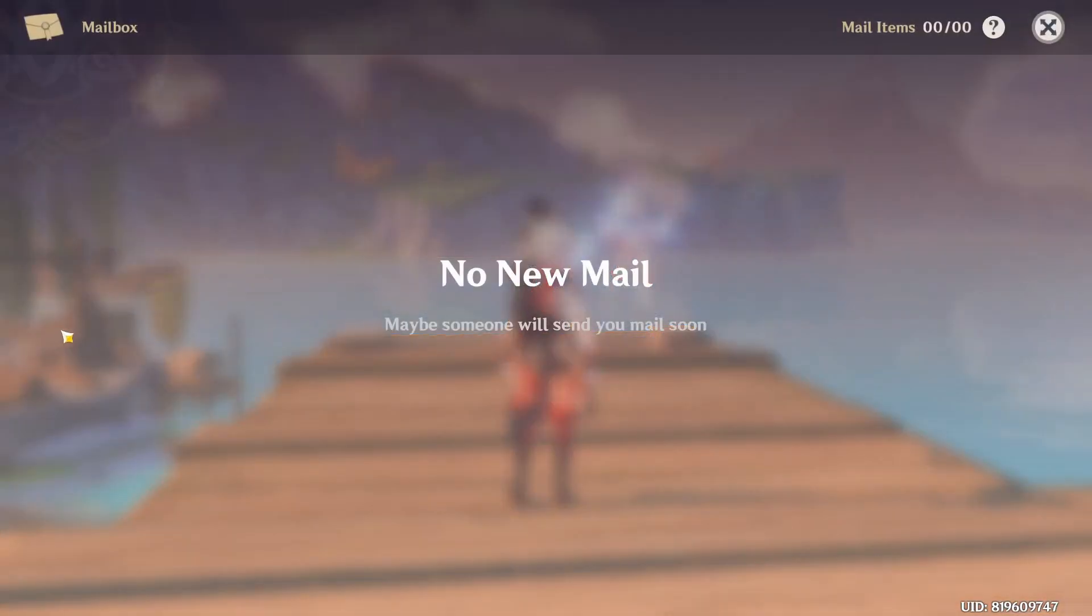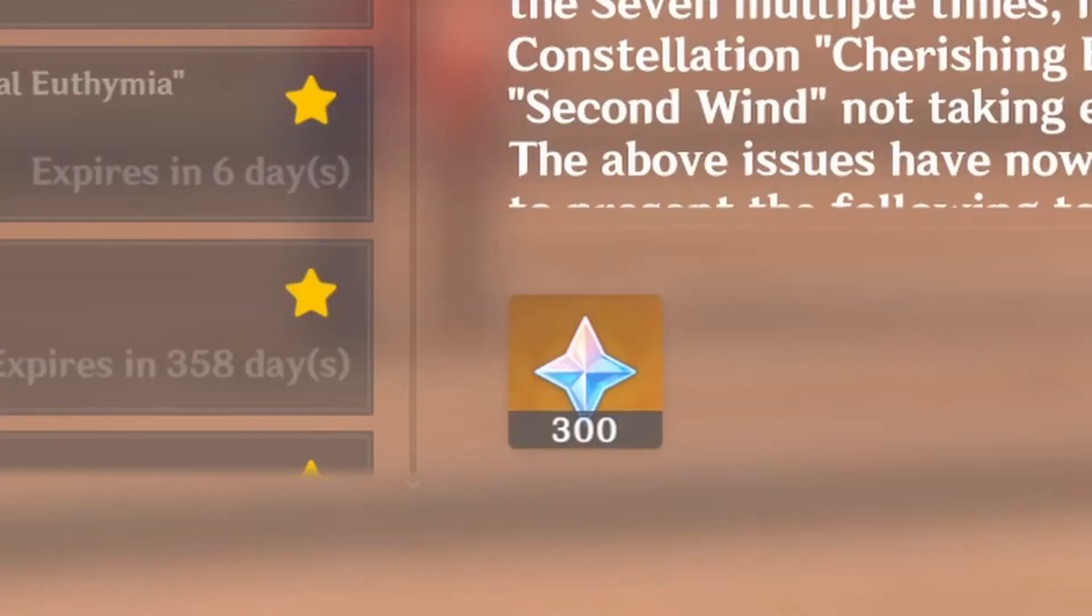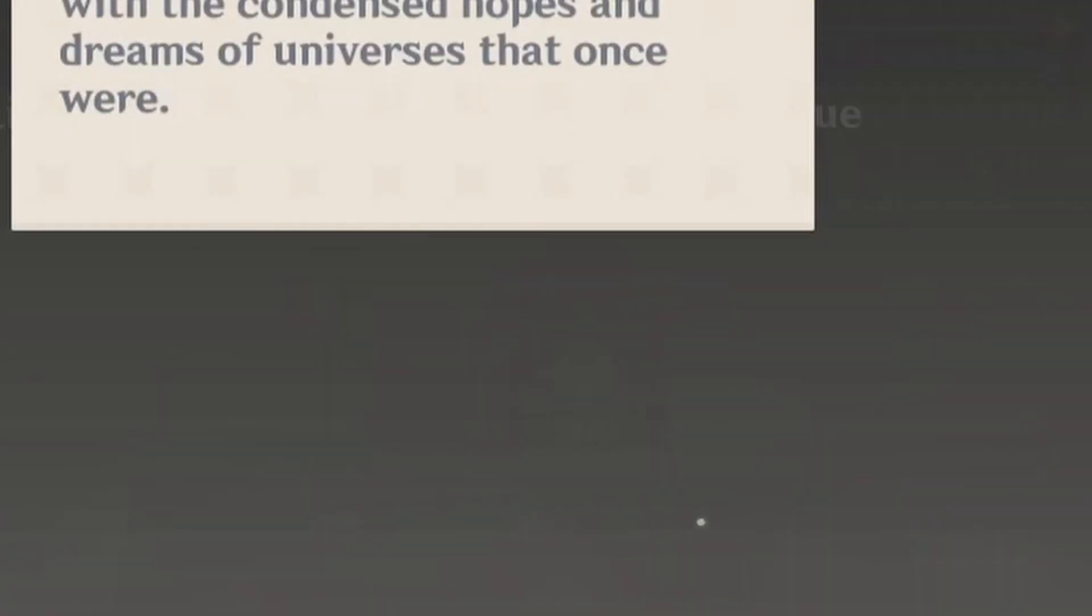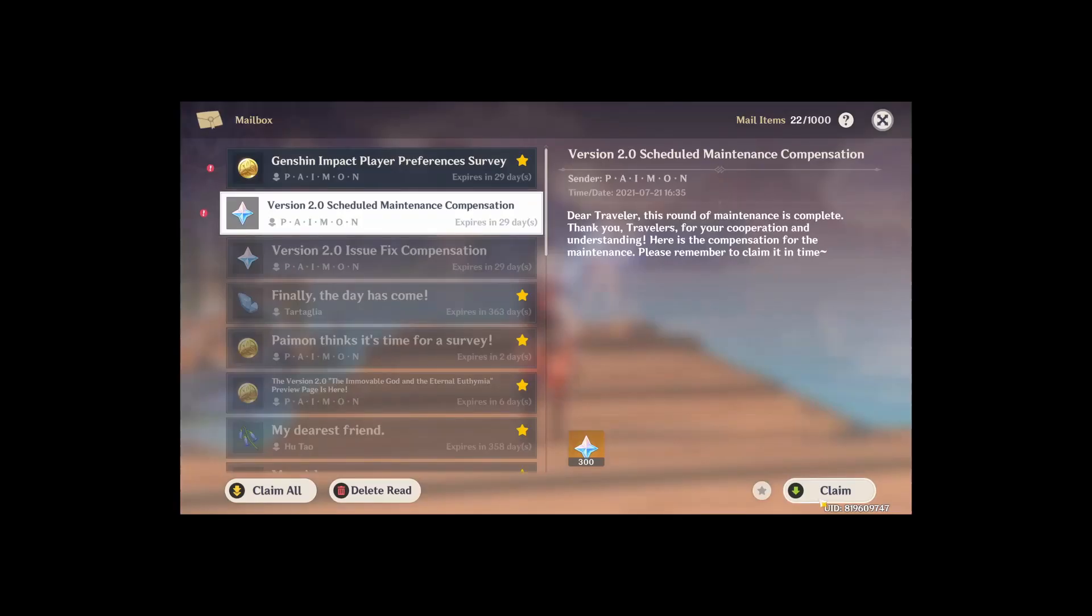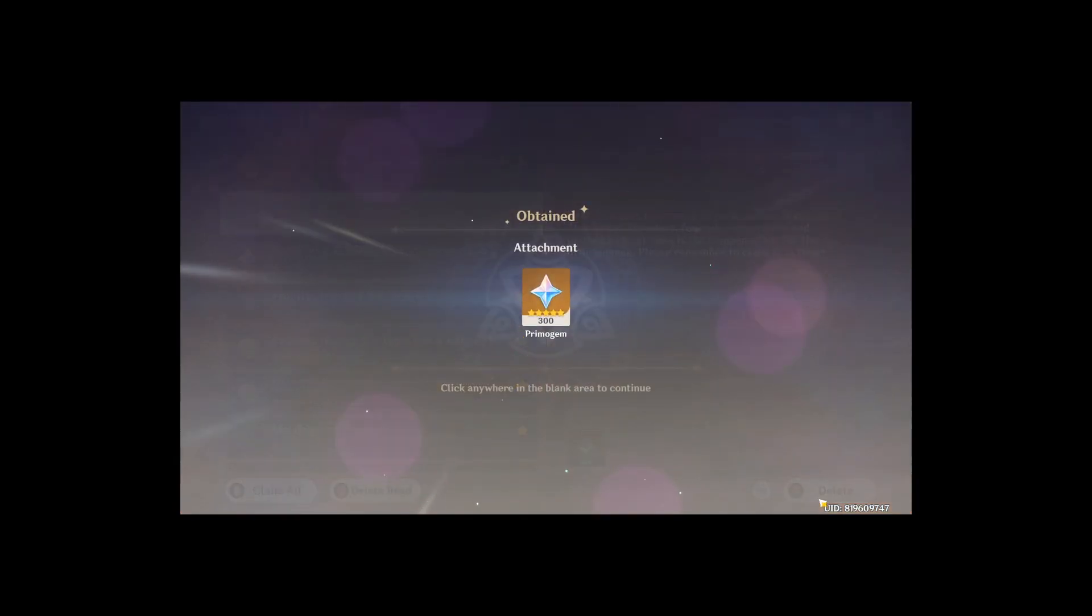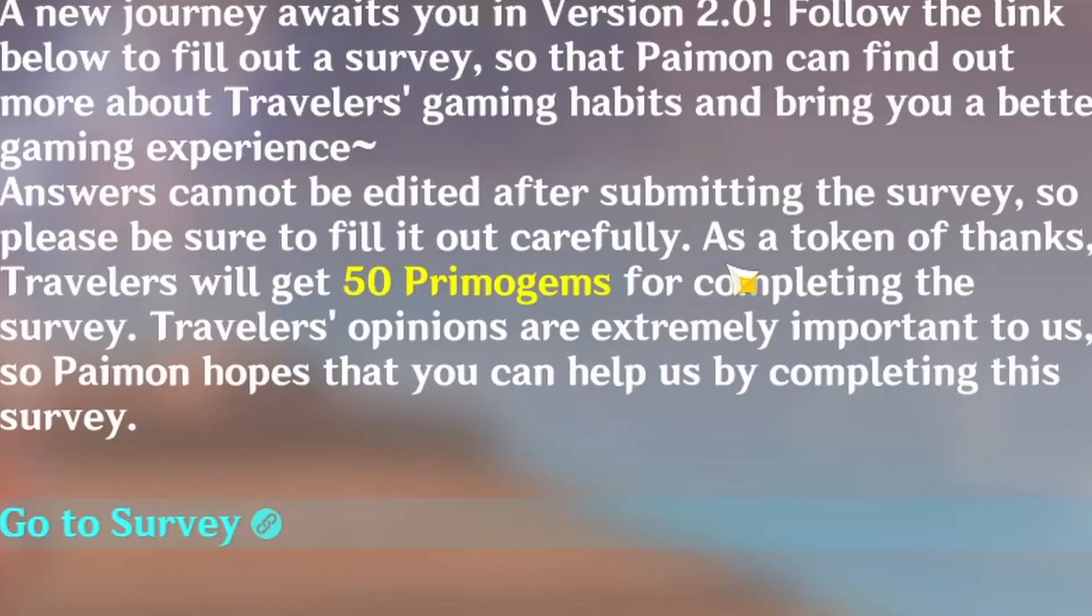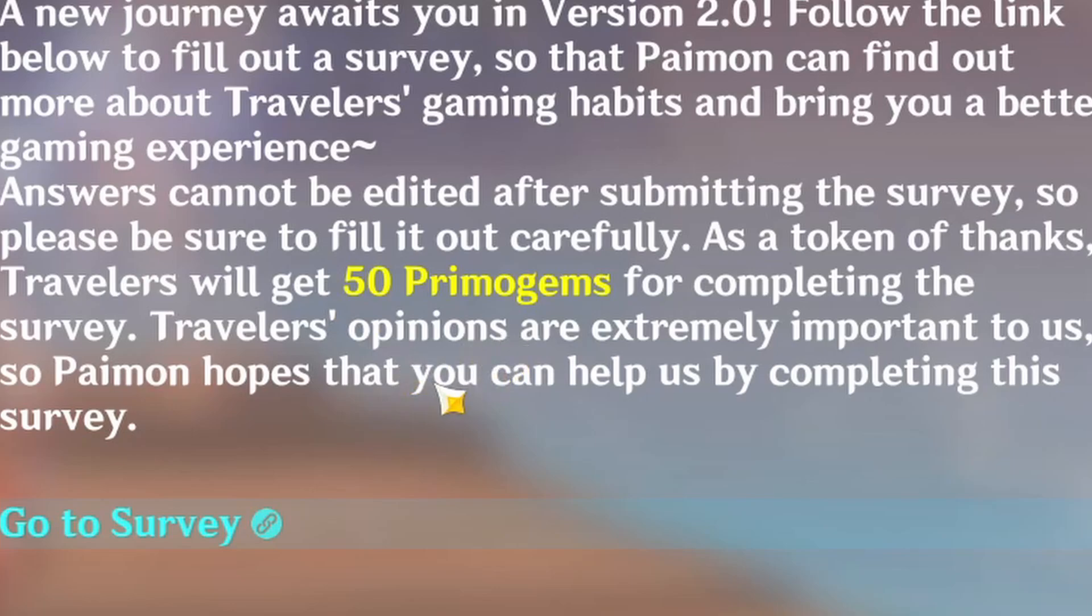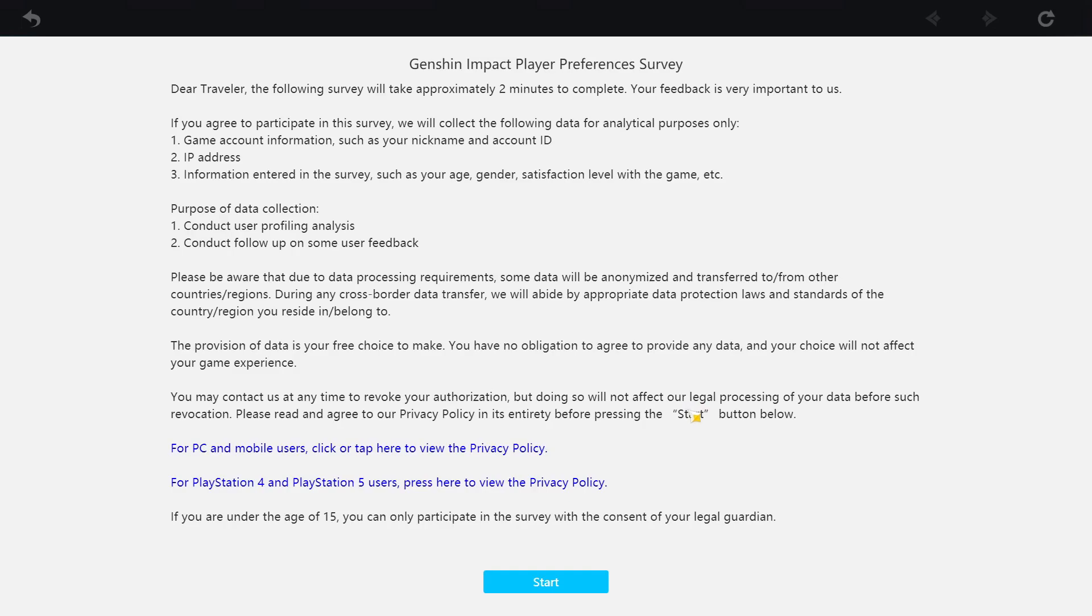Well, first of all, let me get this free gem real quick though. 300 gem, let's go. As a token of thanks traveler will get 50 primogems for completing the survey, bitch I'mma just enter it right now. Give me the 50 primogems.